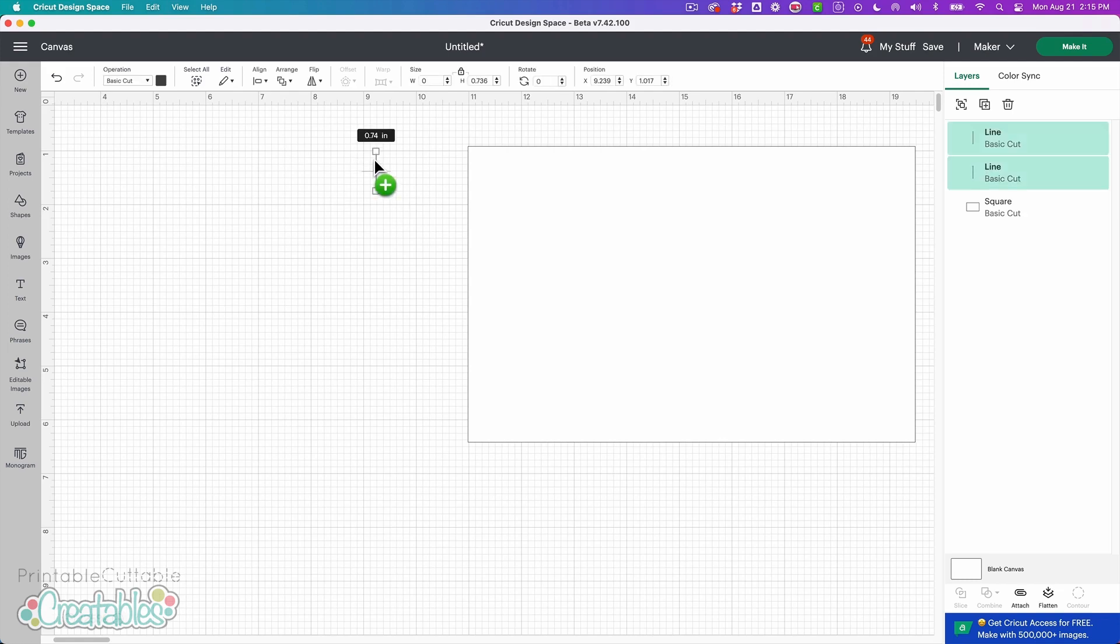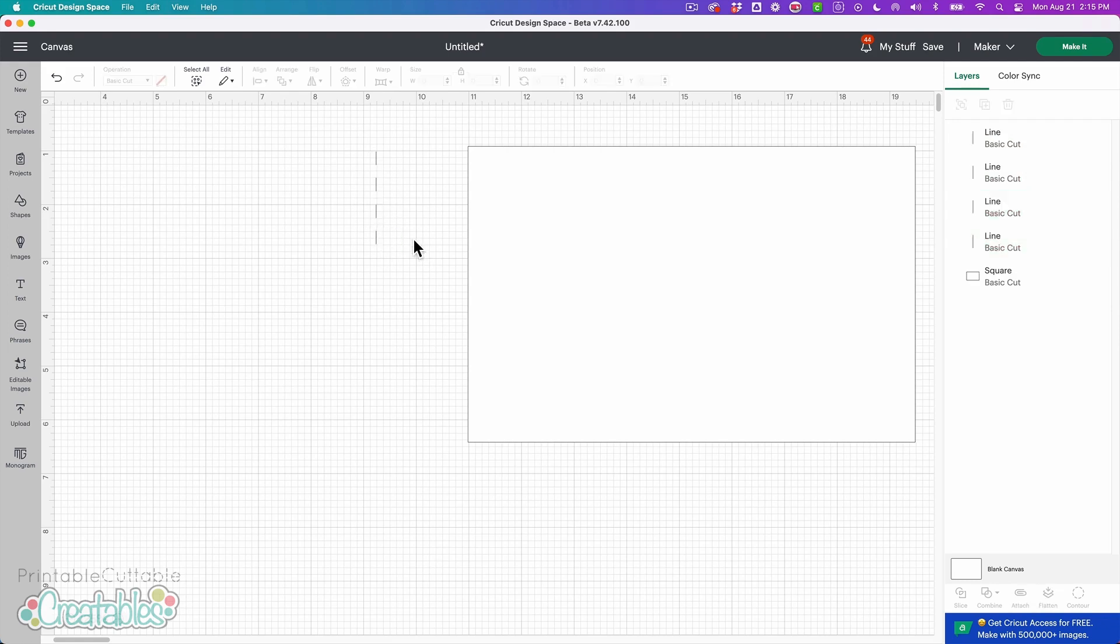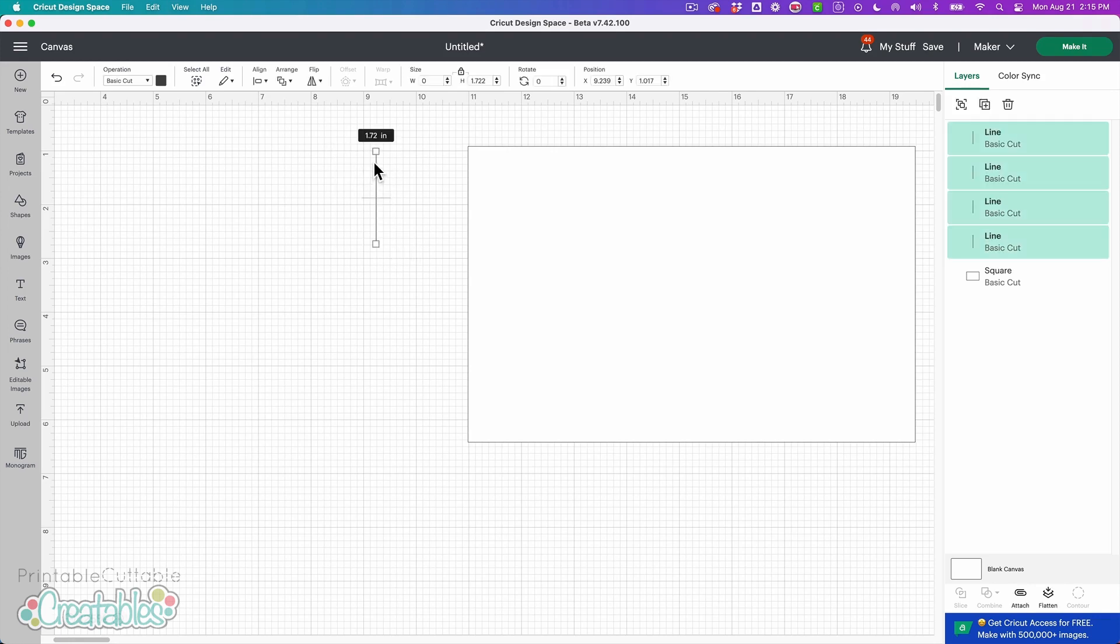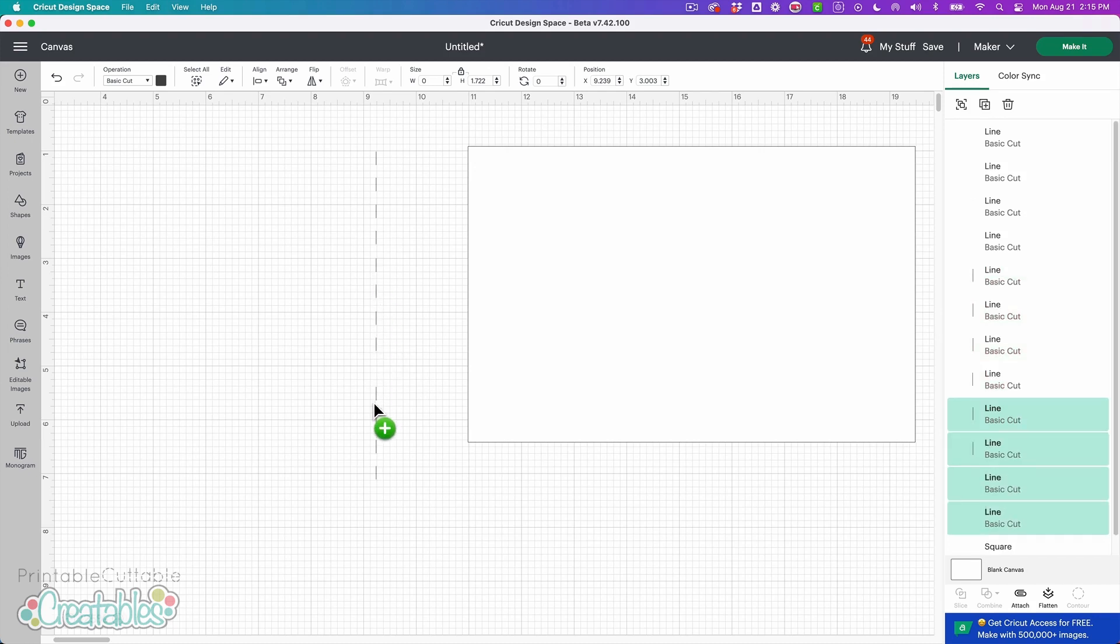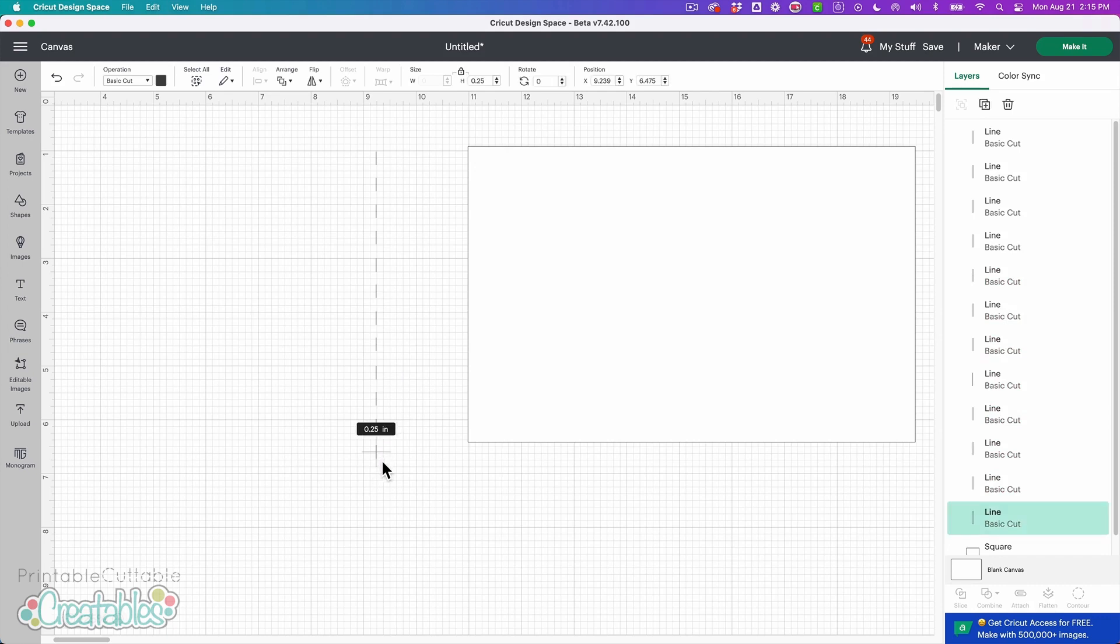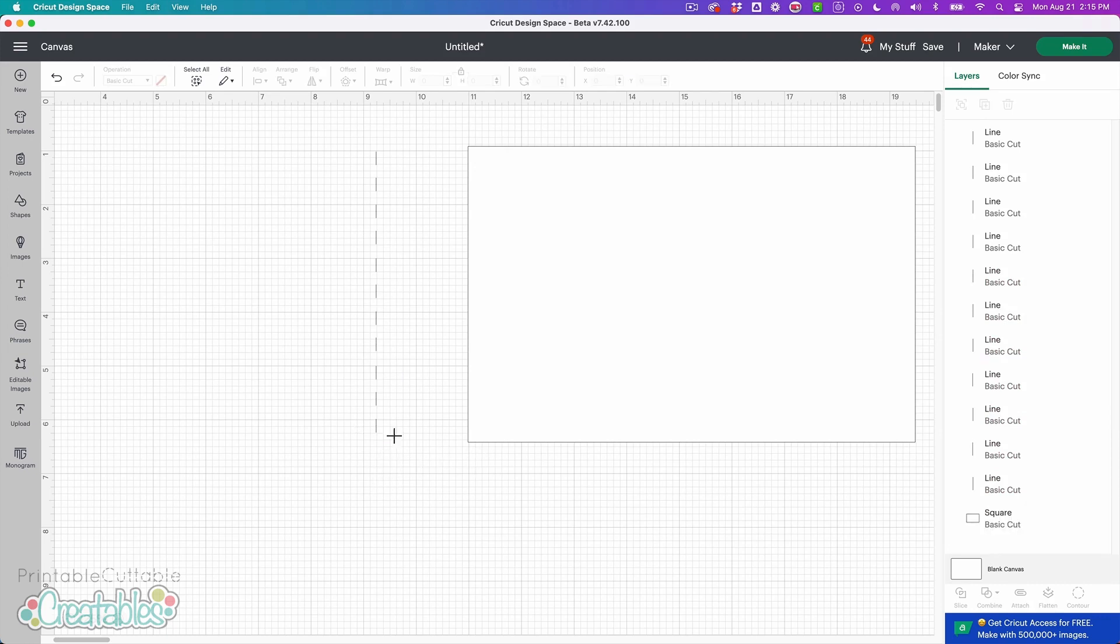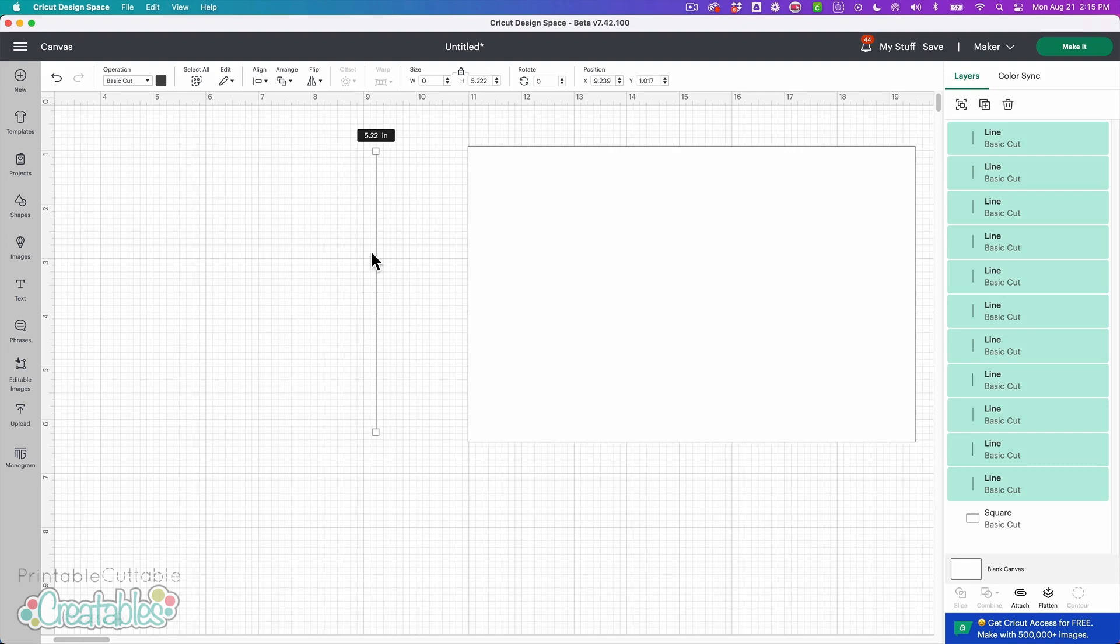I'll hold alt and shift again and the shift key basically makes sure that your dashes stay aligned with each other and then I'm going to select all of these lines and do it again. So I'll press alt and shift and make another copy.